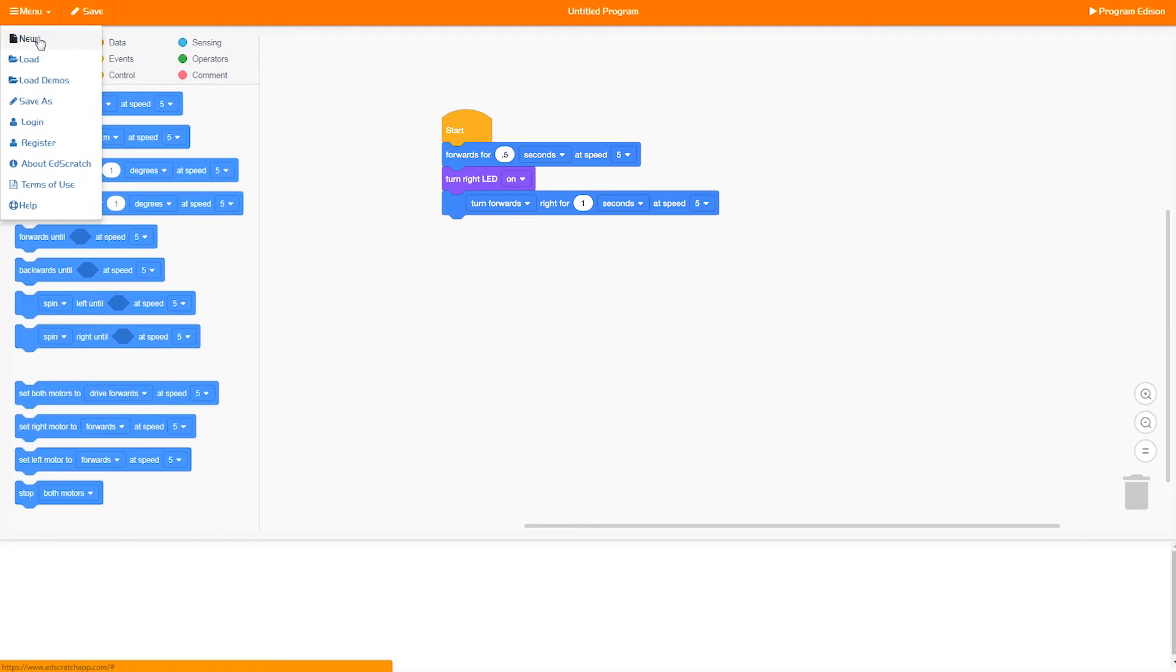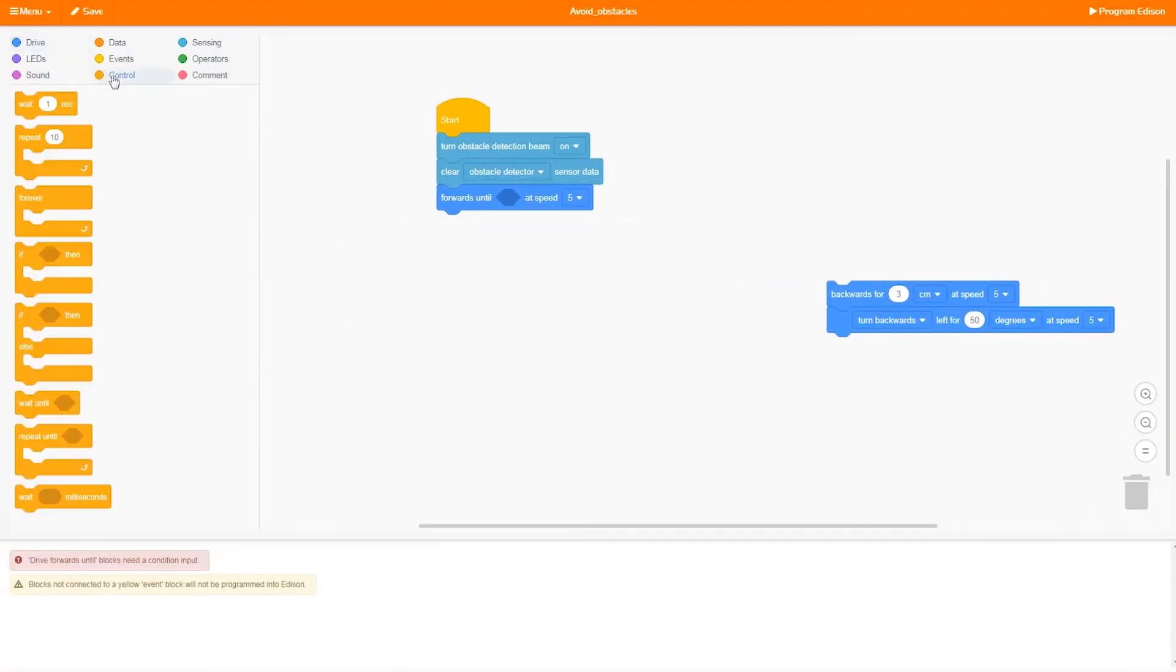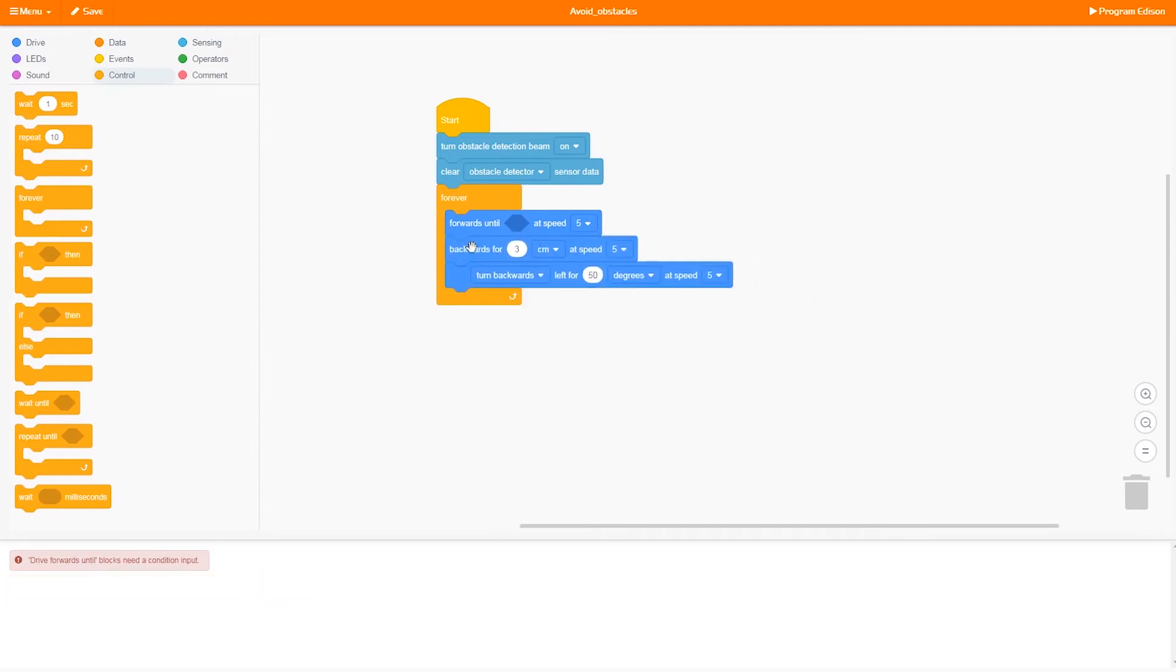Using EdScratch, you can build all sorts of different programs. Program your Edison to drive, use its lights, and play music.